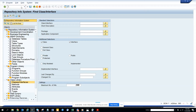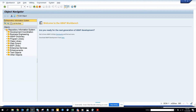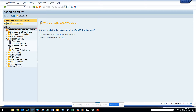Hi friends, now we are going to talk about how we can find what programs and function modules have been created by a particular user ID. First thing I will go to is SE84 — I have already gone here.